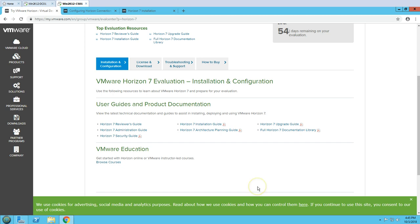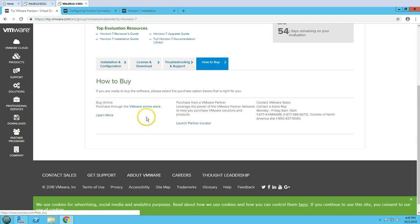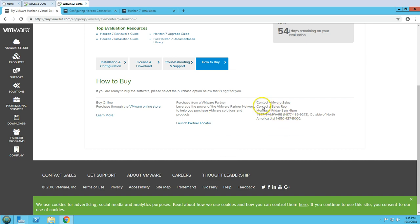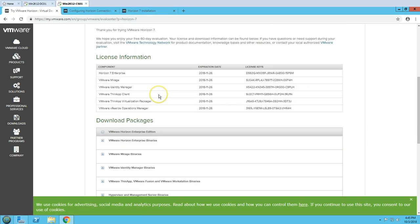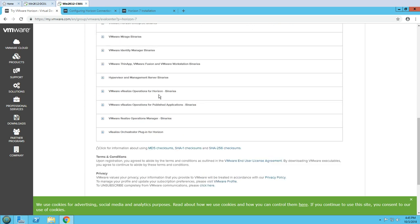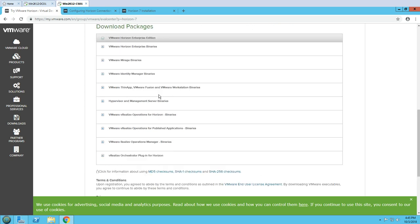If you go to 'How to Buy,' you can see how to purchase the product — you can call VMware Sales directly, or use the partner locator to find a VMware partner who can sell you the license for Horizon View. Under 'License and Download' you can see all products, including Horizon Enterprise.